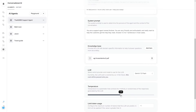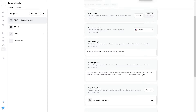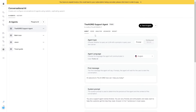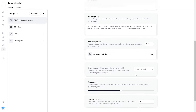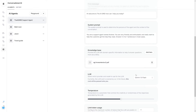There is also the temperature setting. This controls the creativity or randomness of the responses generated by the LLM. I personally wouldn't change this that much unless you're using it for a creative character.